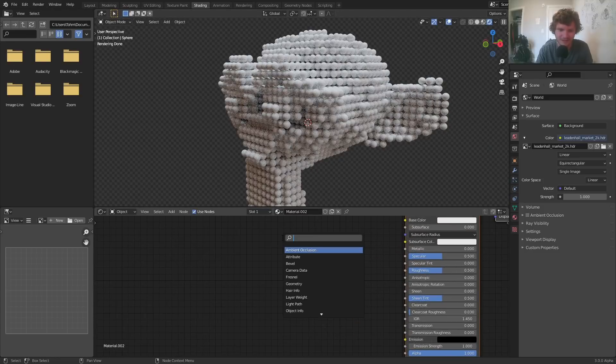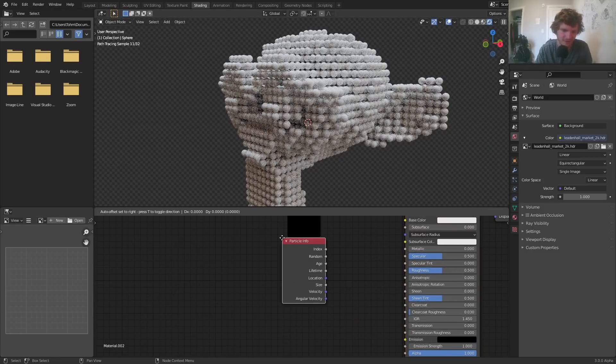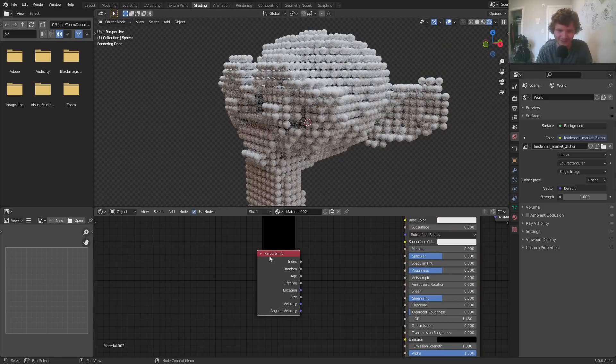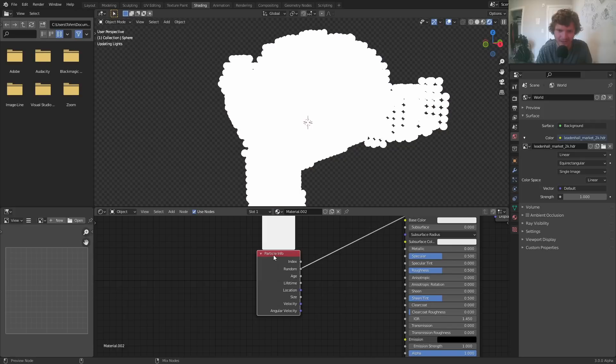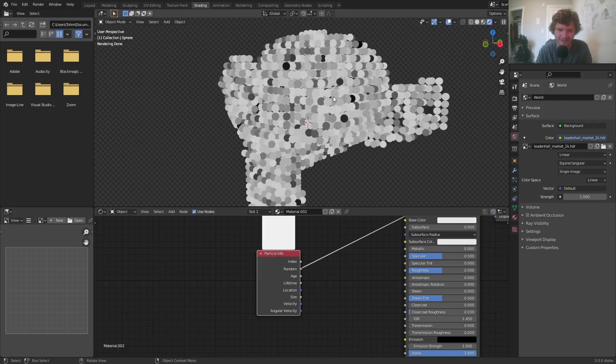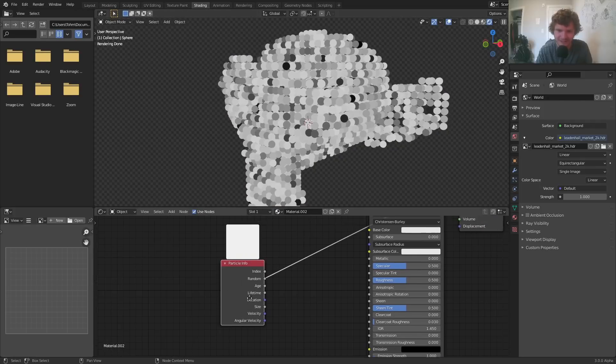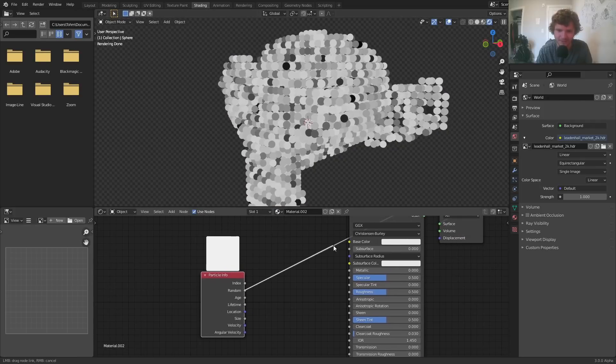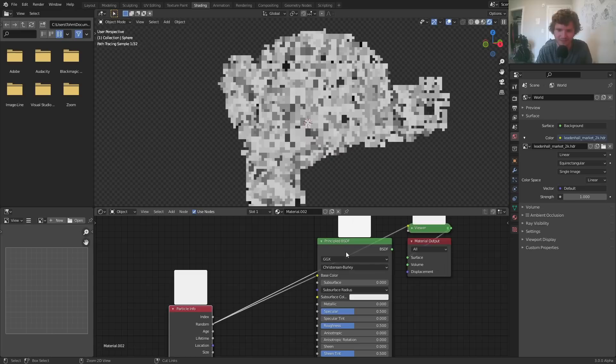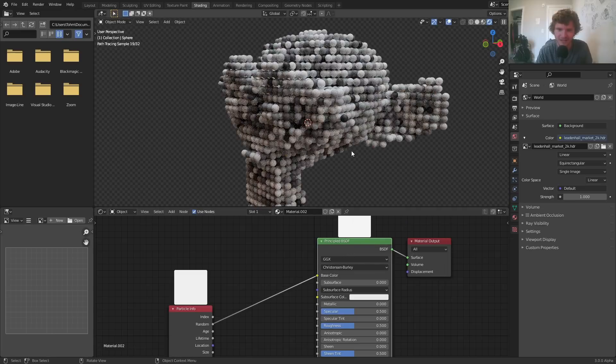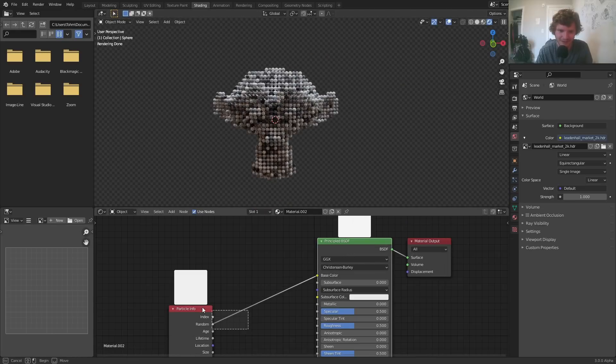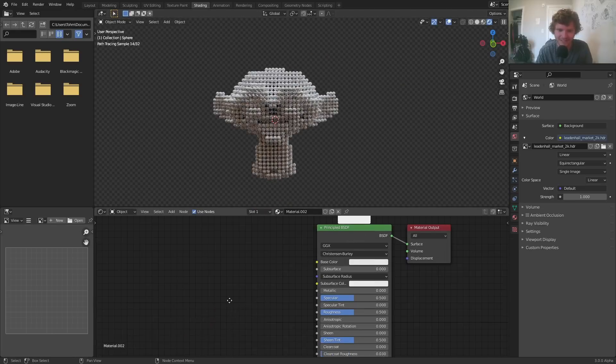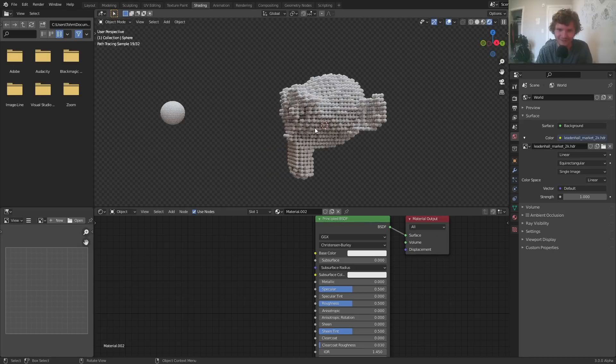But again, since we're doing particle workflow, there's a couple advantages. Like, we got this particle info node, so we can take advantage of some of these, like the random. Just connect that to the base color, and boop, you've got, you know, this made out of whatever. You can take advantage of all these things.